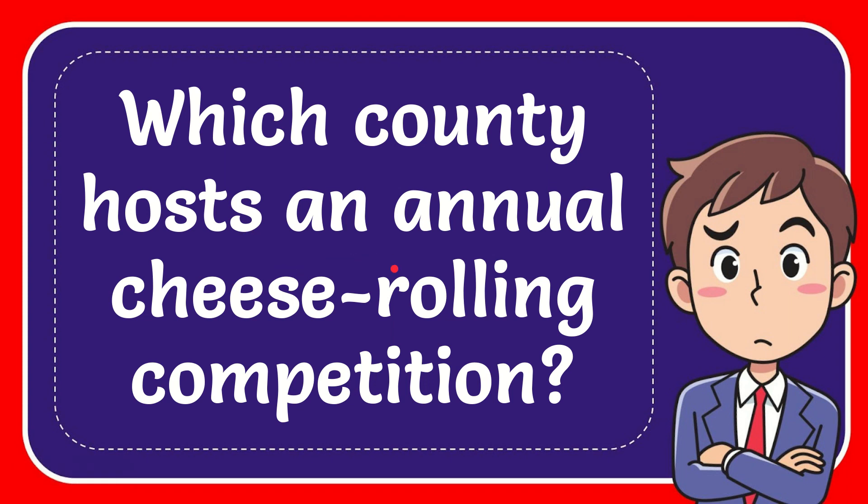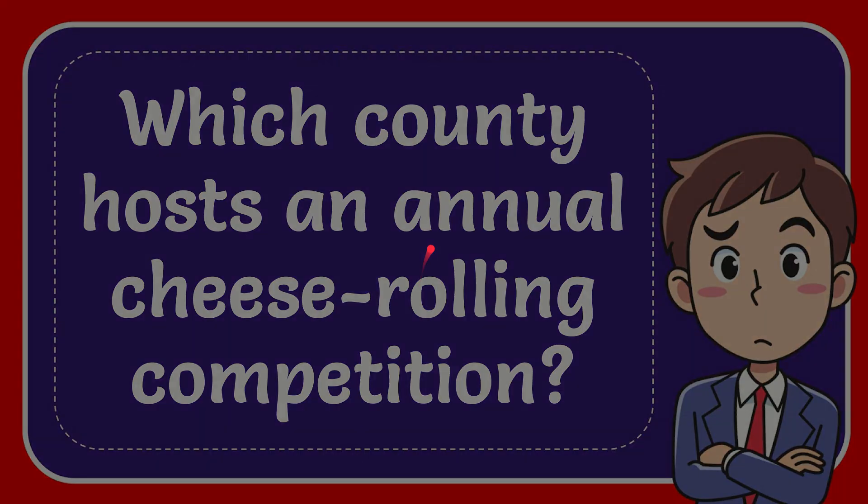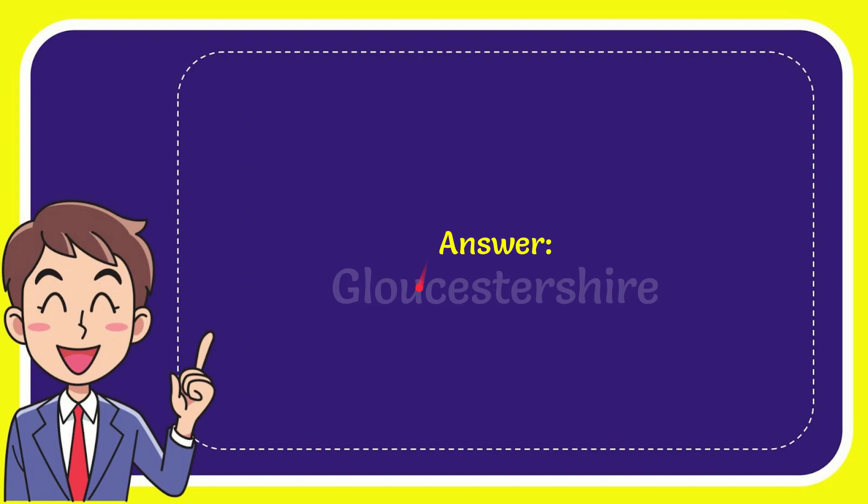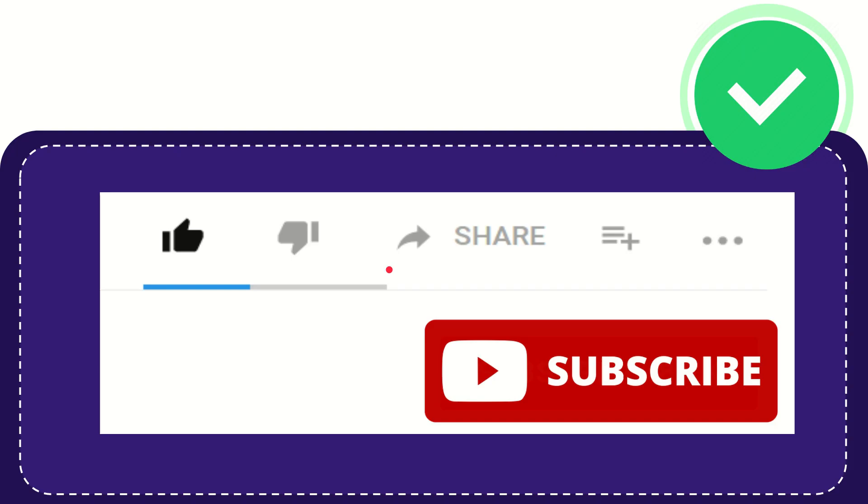In this video I'm going to give you the answer to this question. The question is: Which county hosts an annual cheese rolling competition? I'll give you the answer to this question. The answer to the question is Gloucestershire. So that is the answer to the question.